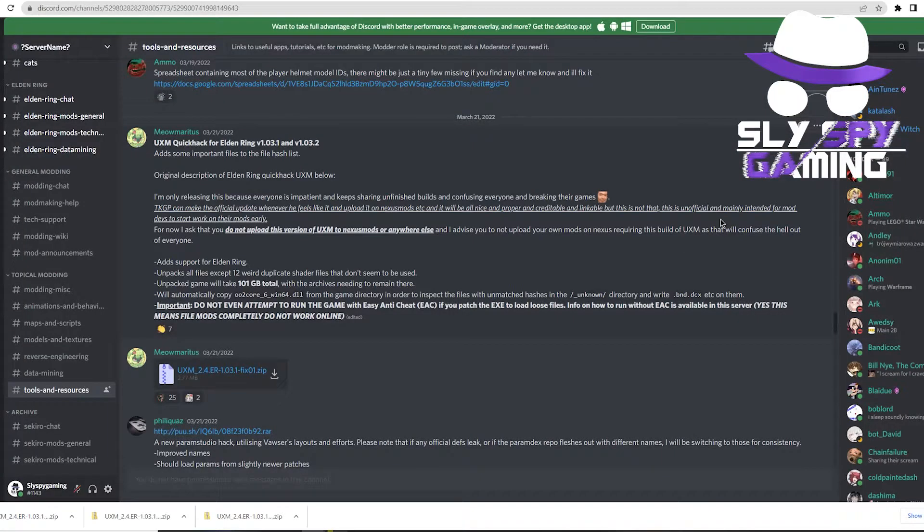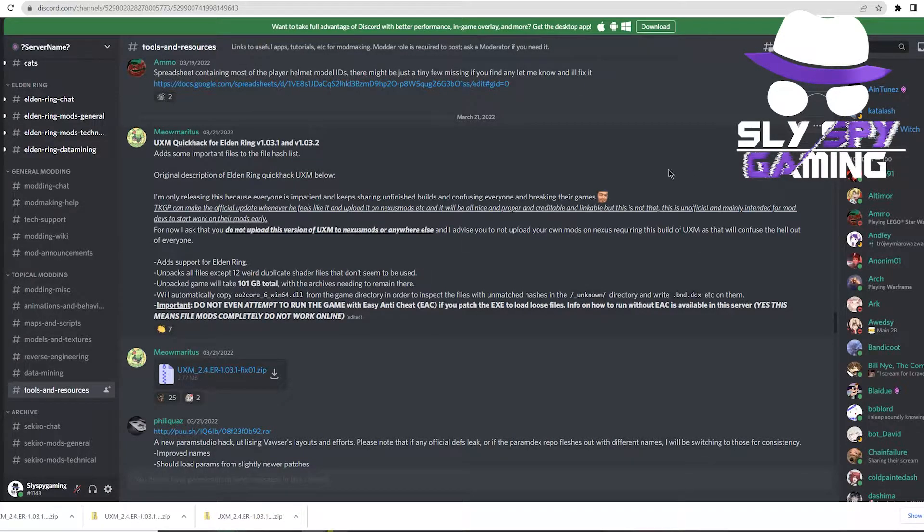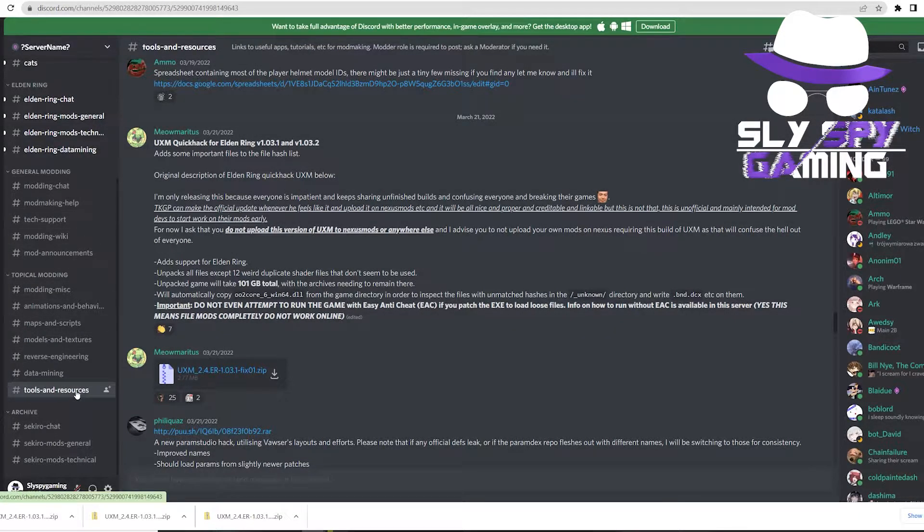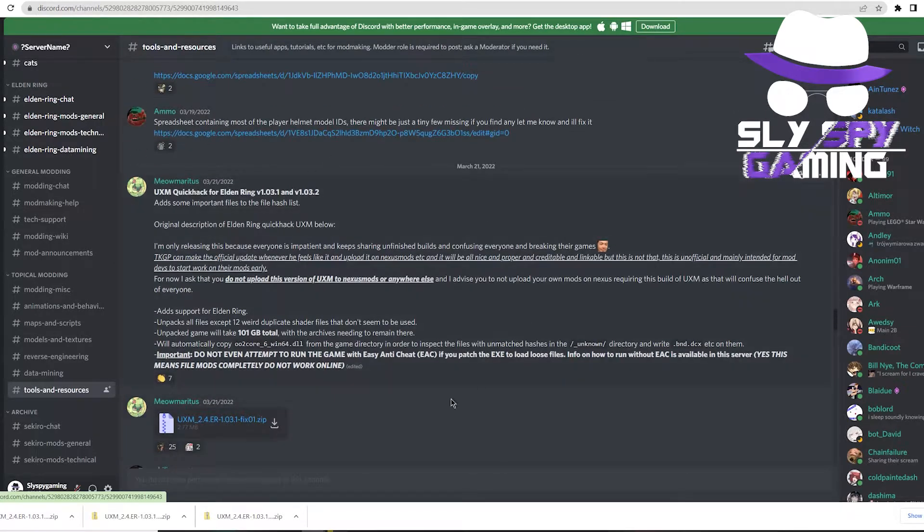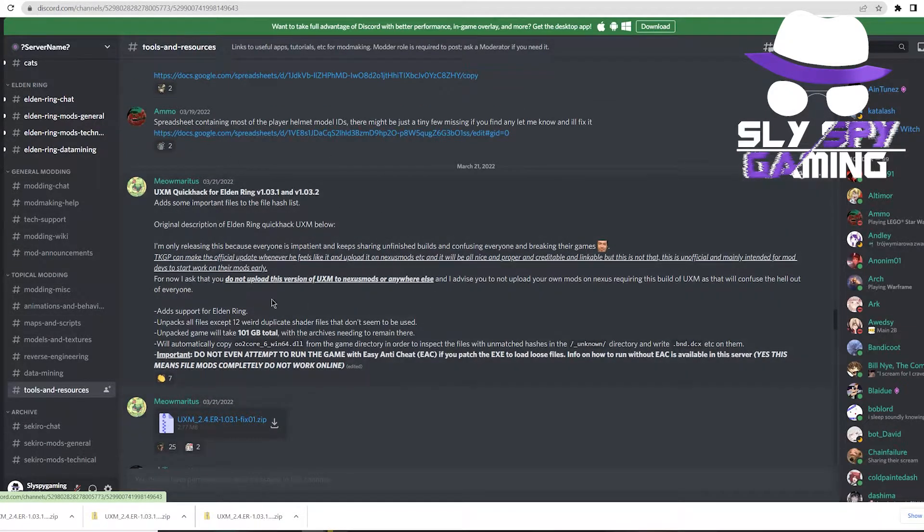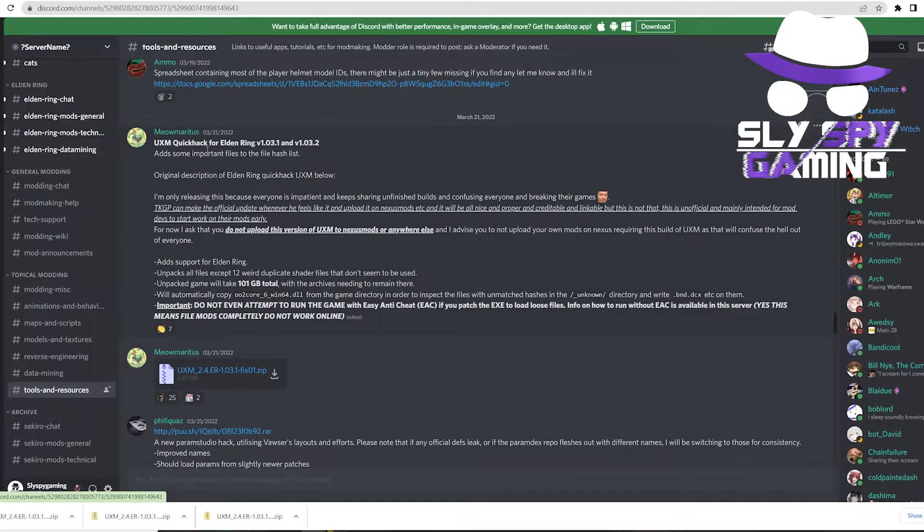So to download UXM, we'll start by going to the server name discord by following the link in the description below. Navigate to the tools and resources section. From here you might have to scroll up a bit until you find where this unofficial version is located. Once here, I would highly recommend looking through what Meow Meritus has to say in this message.